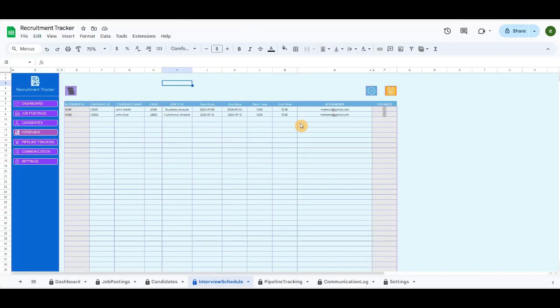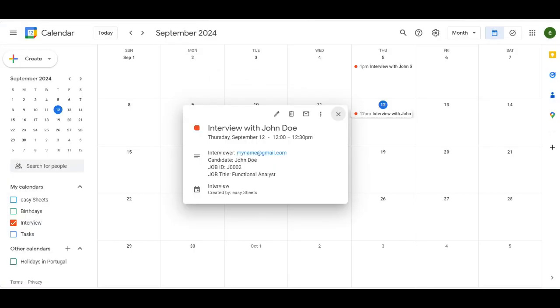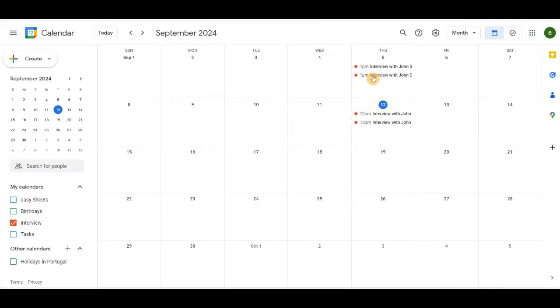Regarding Google Calendar integration, if the button is clicked several times, it will record that many entries from the table. So if you click again, it will duplicate the details in the calendar.